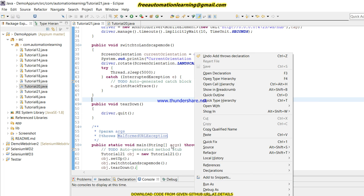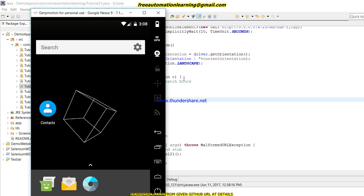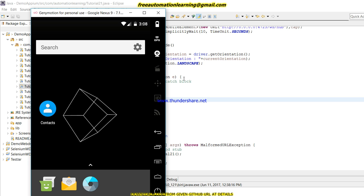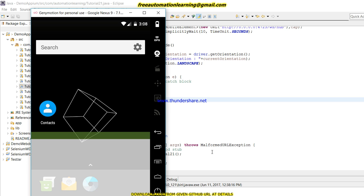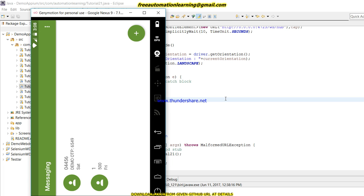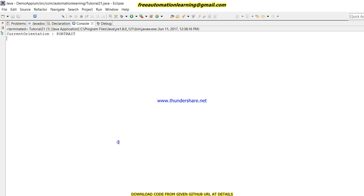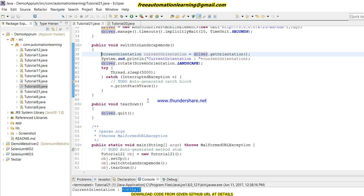We call obj.setup(), obj.switchToLandscapeMode(), and obj.tearDown(). Let me throw the exception and we will run this code to see the output. My messaging application has been launched by my Appium tool, and you can see the mode has been changed — so this code is working.